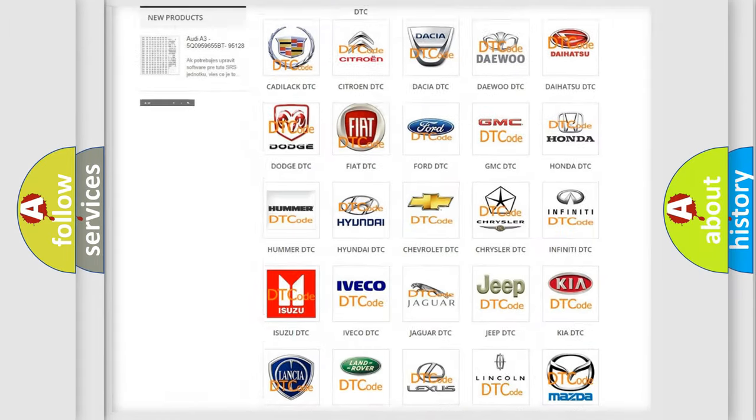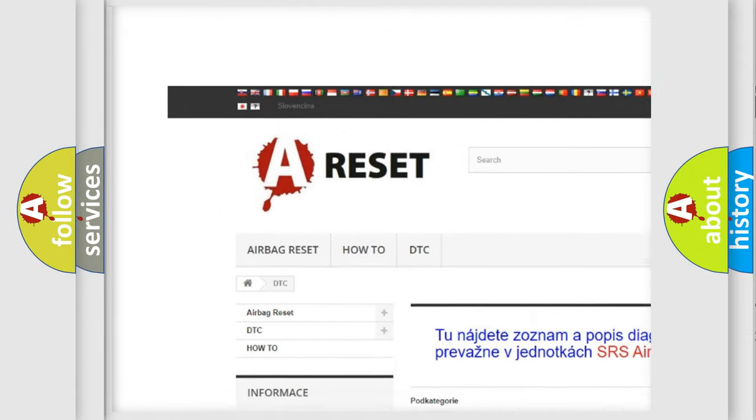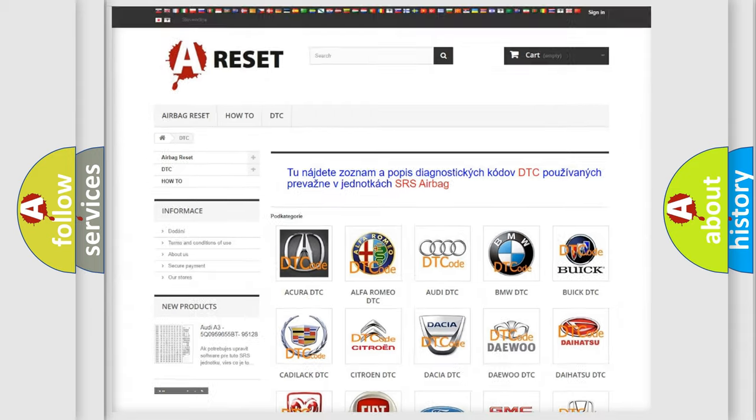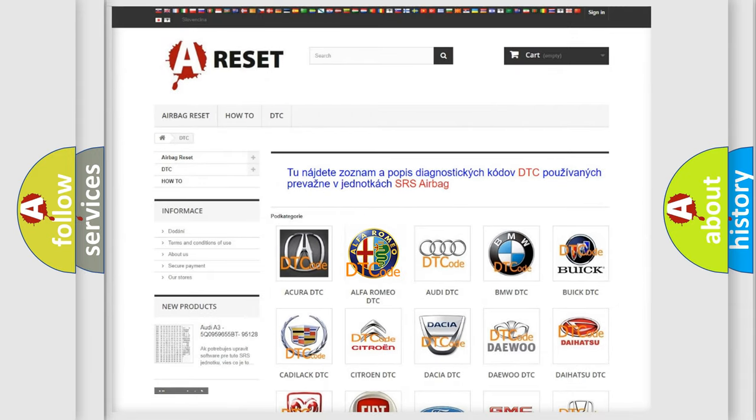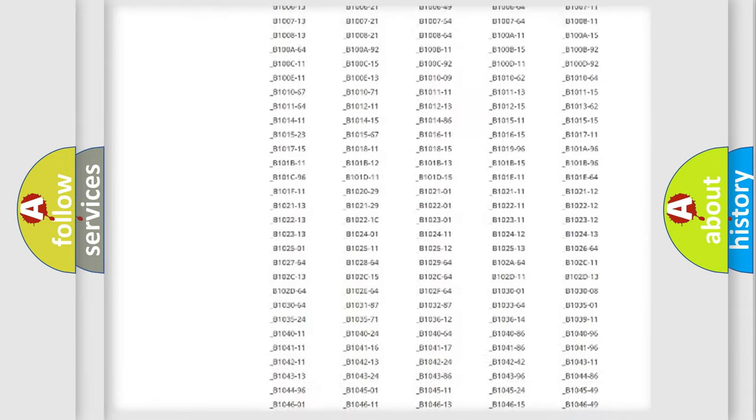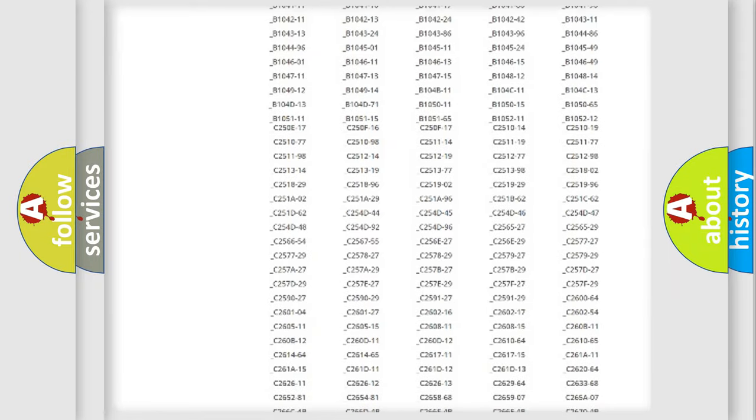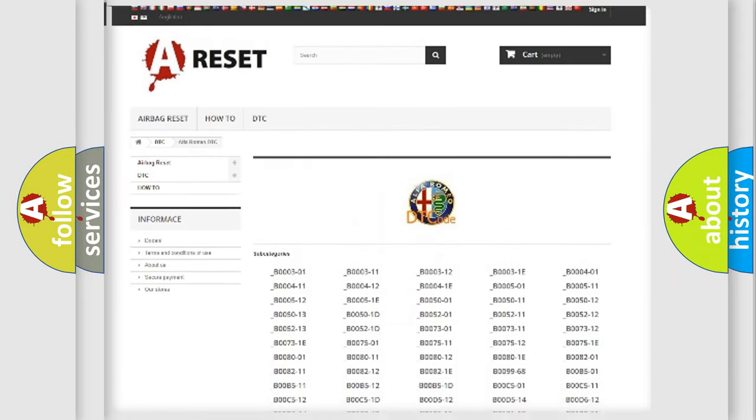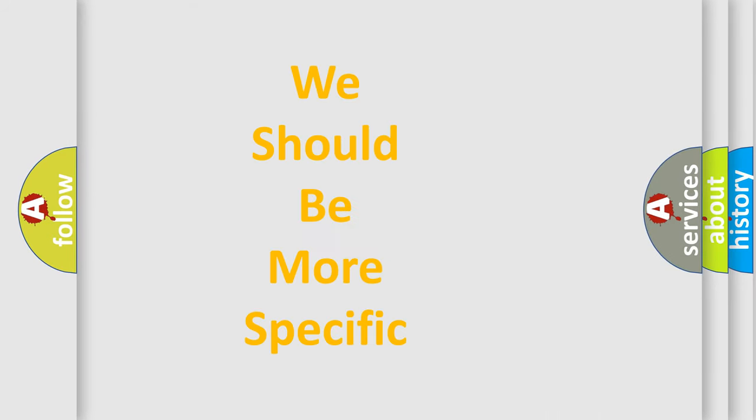Our website airbagreset.sk produces useful videos for you. You do not have to go through the OBD2 protocol anymore to know how to troubleshoot any car breakdown. You will find all the diagnostic codes that can be diagnosed in Alfa Romeo vehicles, and many other useful things.